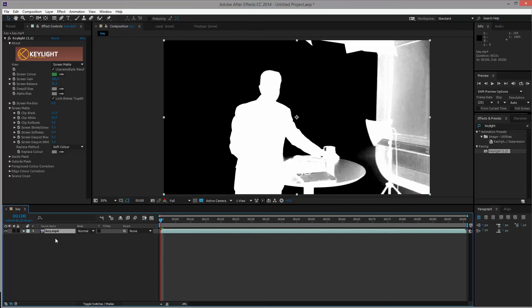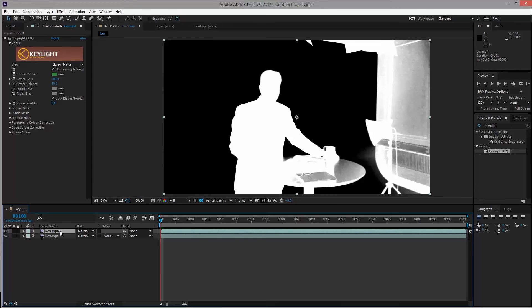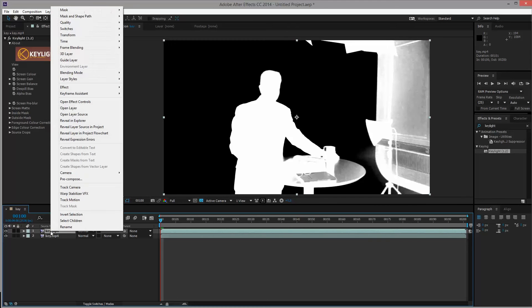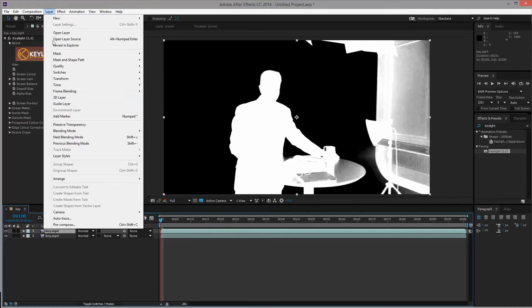To do this, we will duplicate this layer. So either Ctrl D or edit duplicate. With the top layer selected, you can right click it and choose pre-compose. Or you can, if you have an older version of After Effects, go to layer and then choose pre-compose. You also have the shortcut Ctrl Shift C.